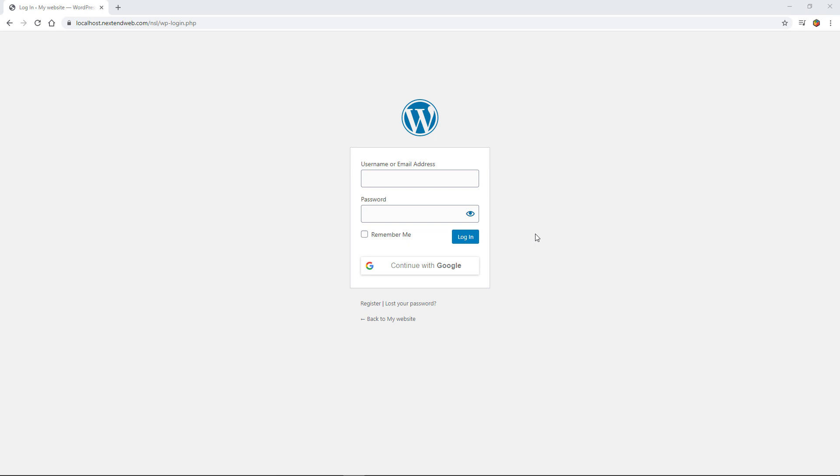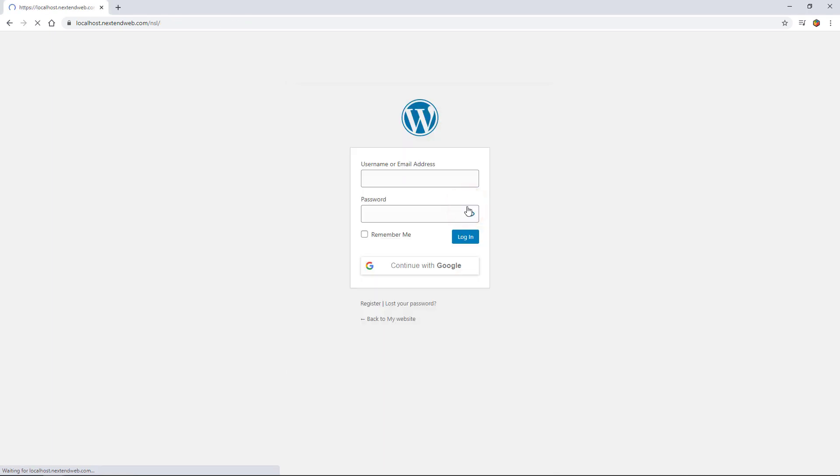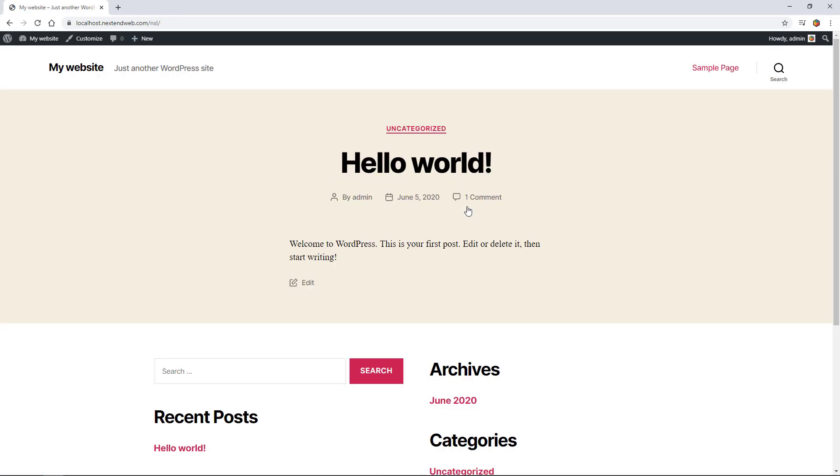This login button can automatically appear on the default login page and your users will be able to login using their Google account. This is how easy it is to add Google login to your WordPress site.